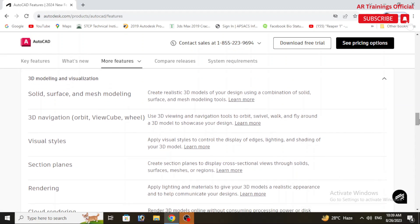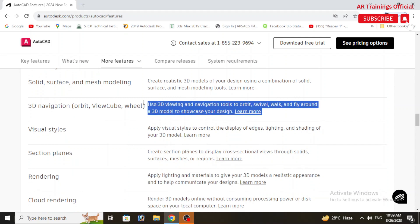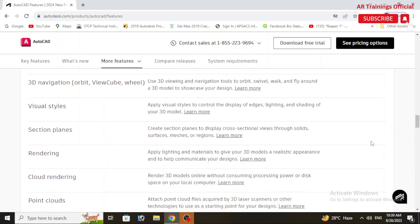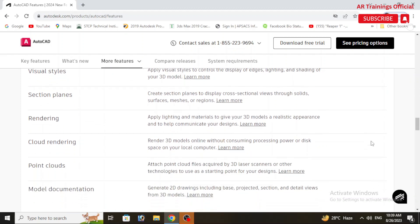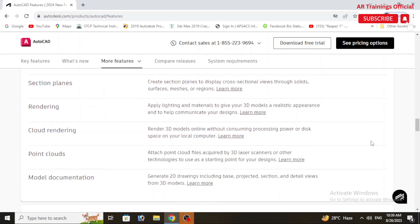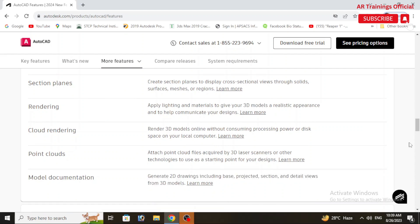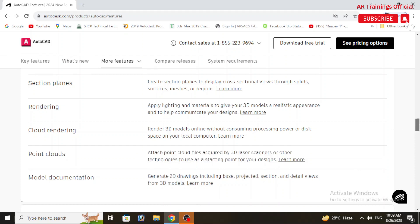Whereas in 3D modeling, we have multiple new objects like new solid surface and mesh modeling options, updated 3D navigation, multiple visual styles, different section planes, advanced rendering, and most importantly cloud rendering. Next we have the new point clouds and in the last model documentation.